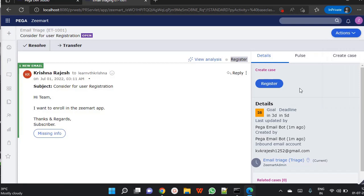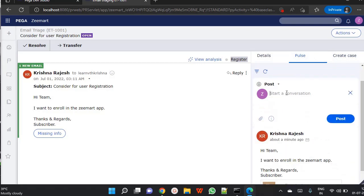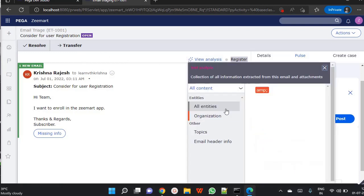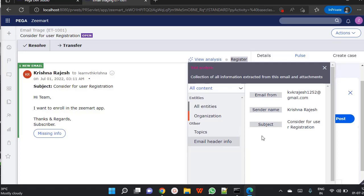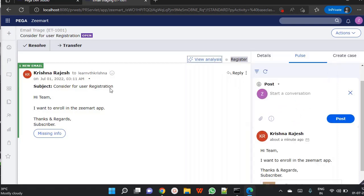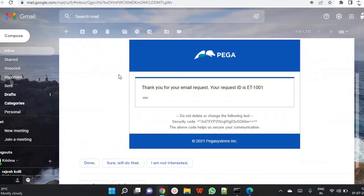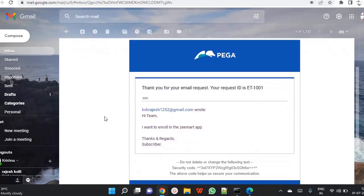The analysis suggests this case can be a Register case. If I want to resolve it I can, or I can transfer it. The Action tab has options to print or send notifications. In the Details tab there is Pulse and Create Case. Clicking View Analysis, you can see all entities — organization and topics. It found the topic 'Register' with 100% confidence because the word 'registration' was used. The email header info shows from whom we received the email. Switching back to Gmail, after sending the email I also received an acknowledgement: 'Thank you for your email, your request ID is ET1001' — which is the case ID created in Pega.